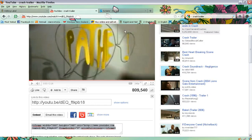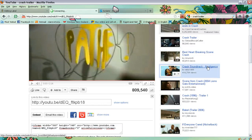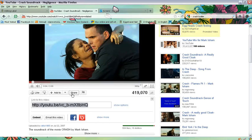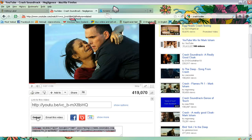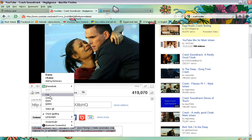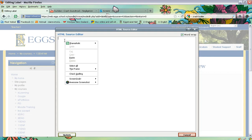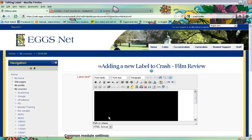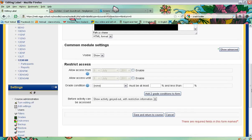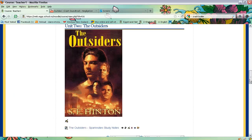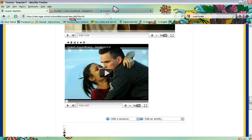Go to YouTube and choose your clip of choice. Go down to share, click on embed, right-click to copy the code, go back to the label, click on HTML, right-click paste, click update, then go down to save and return to course. You should now have the clip underneath. Easy as that — good luck and give it a go!